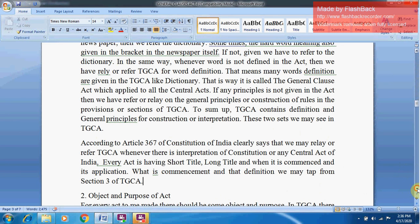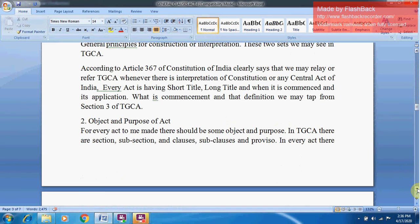Is there any section which gives authority to the TGCA to be used in interpretation of statutes? Yes. According to Article 367 of the Constitution of India, we may refer to the TGCA whenever there is an interpretation of the Constitution or any other Central Act of India. Every Act has a short title, long title, commencement date, and its application. The definition of 'commencement' may be taken from Section 3 of the TGCA.